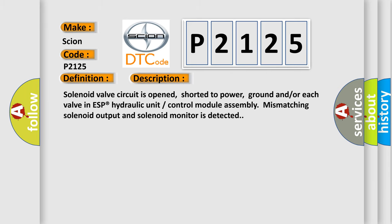Solenoid valve circuit is opened, shorted to power, ground, and/or each valve in ESP Hydraulic Unit Control Module assembly. Mismatching solenoid output and solenoid monitor is detected.